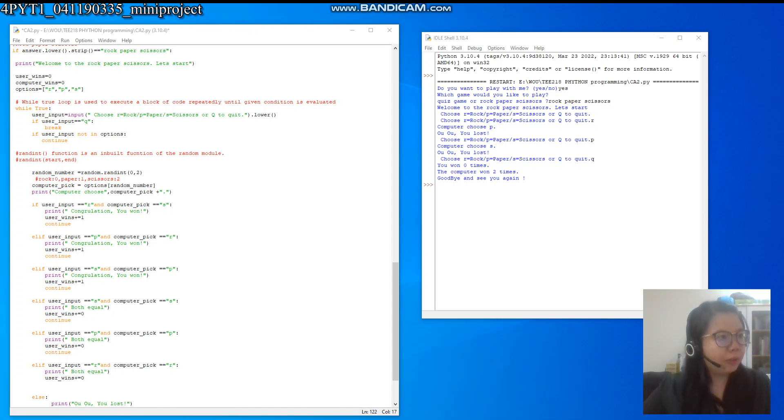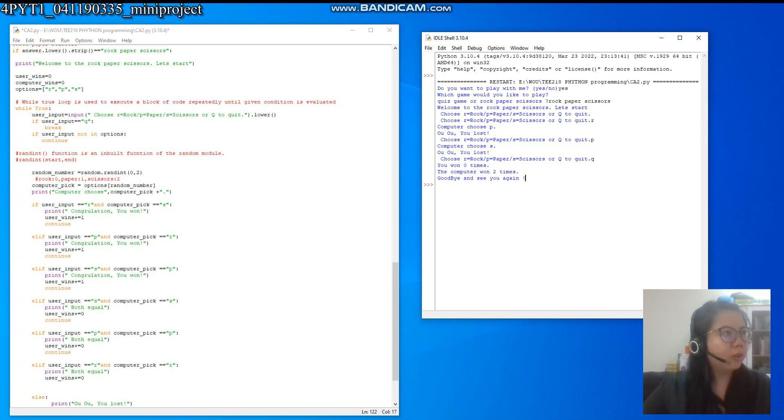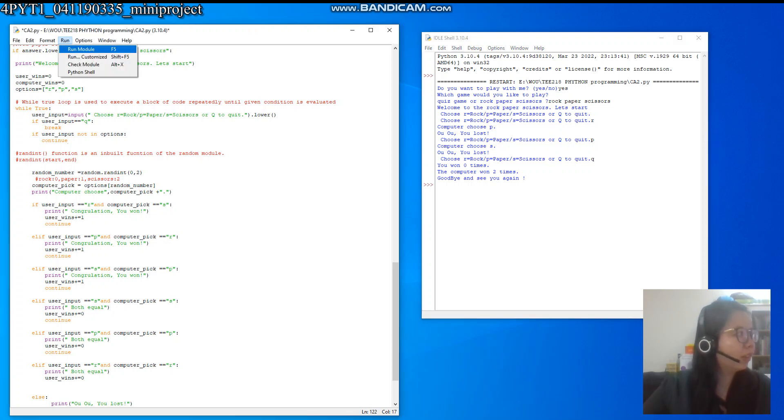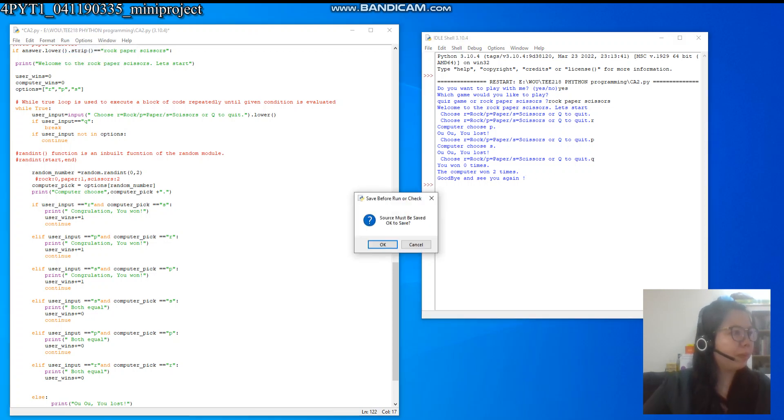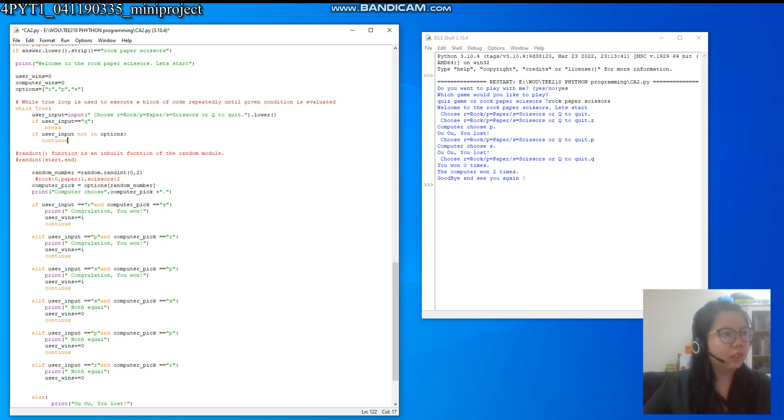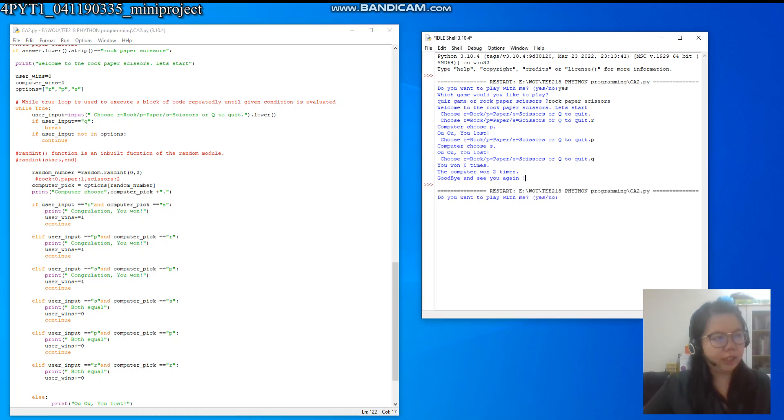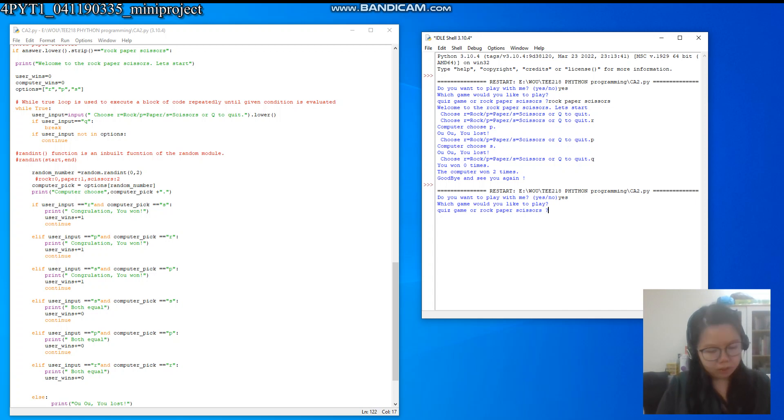Okay, so I will continue just now. Okay, we run again the rock paper scissors. Okay, how about yes, rock paper scissors.